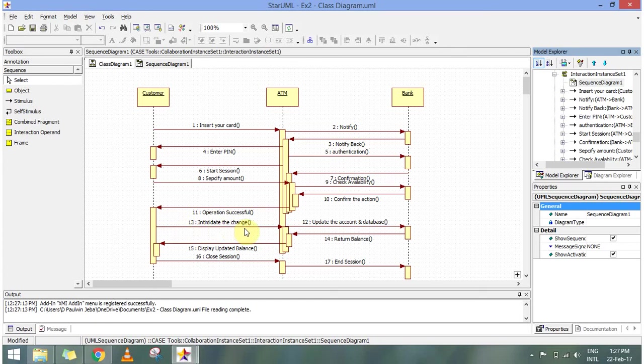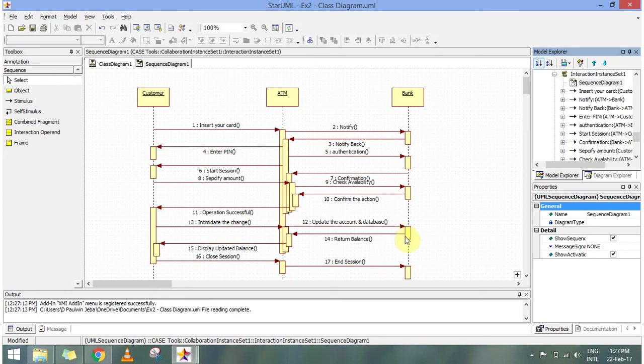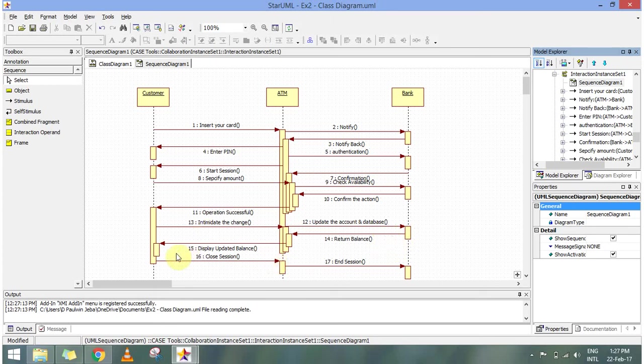And the ATM intimates the change. The account will be updated. The account balance will be updated in the database of the bank. And the original available balance will be returned. So it displays, the ATM displays.